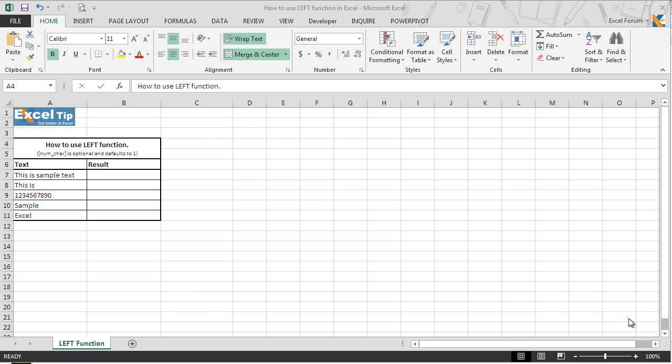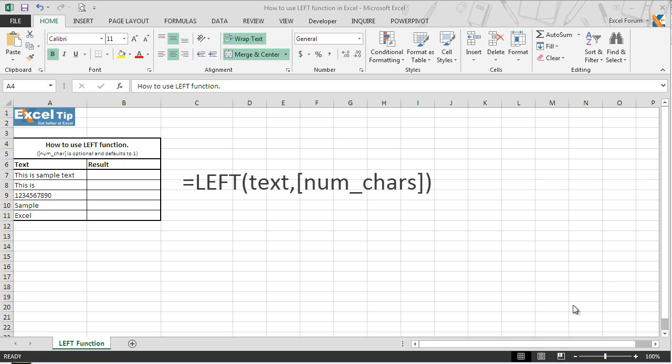It is generally used to extract text like initials, first name, postal code, area code, etc. Left function takes two arguments.